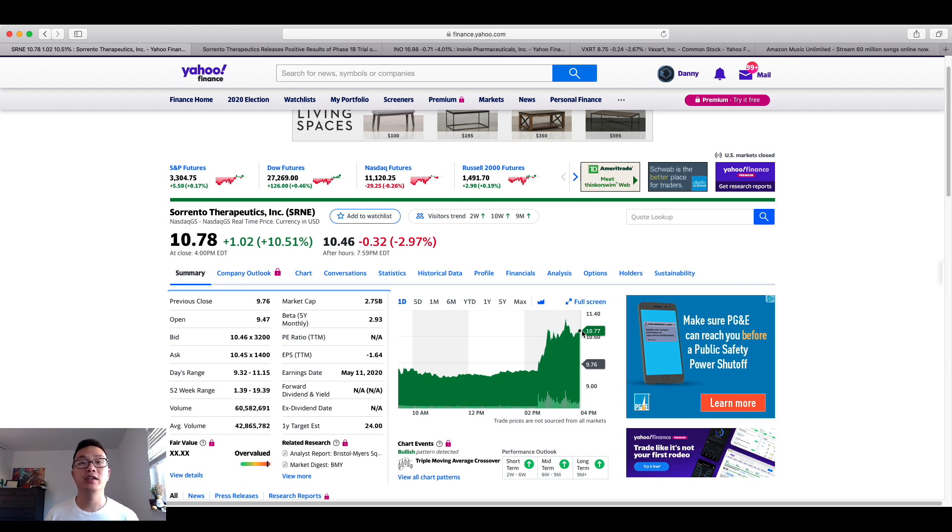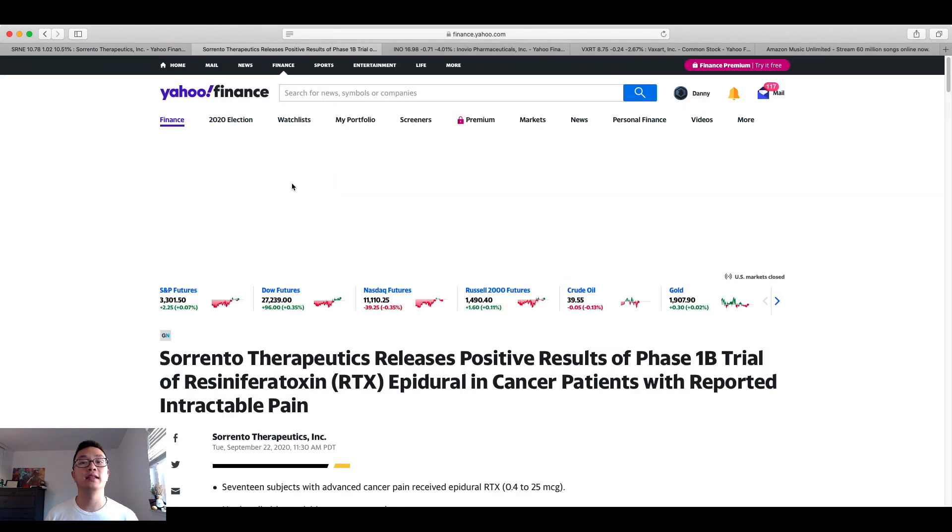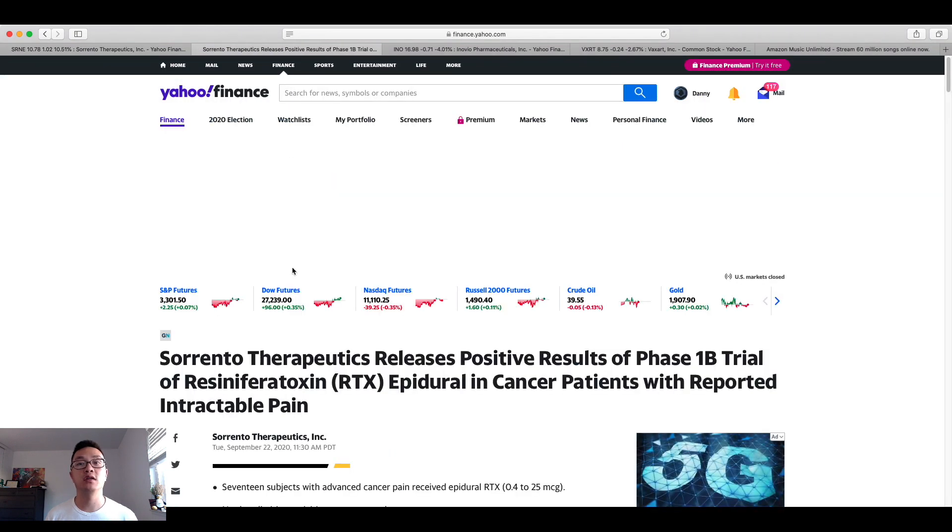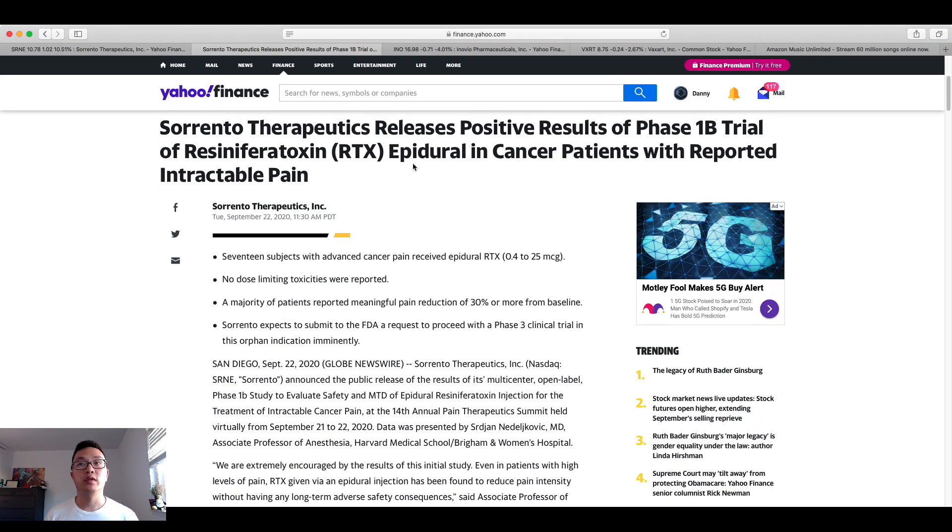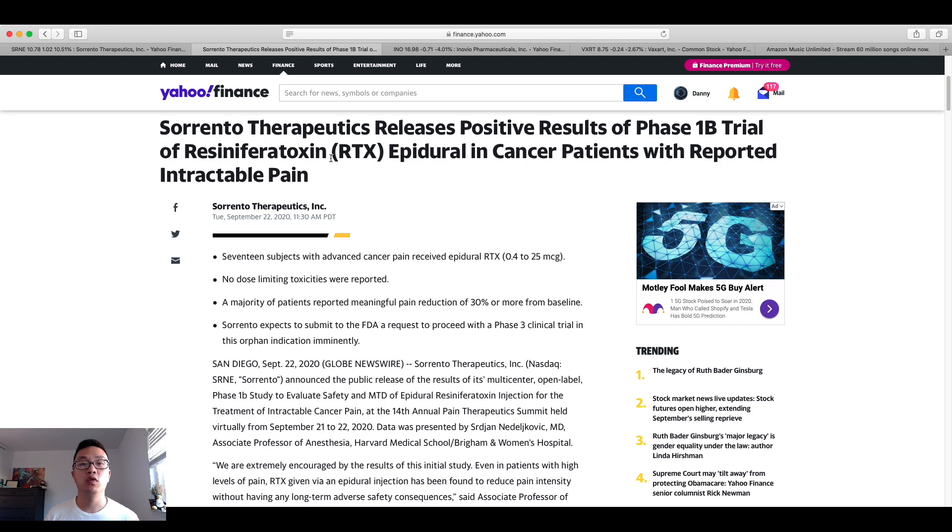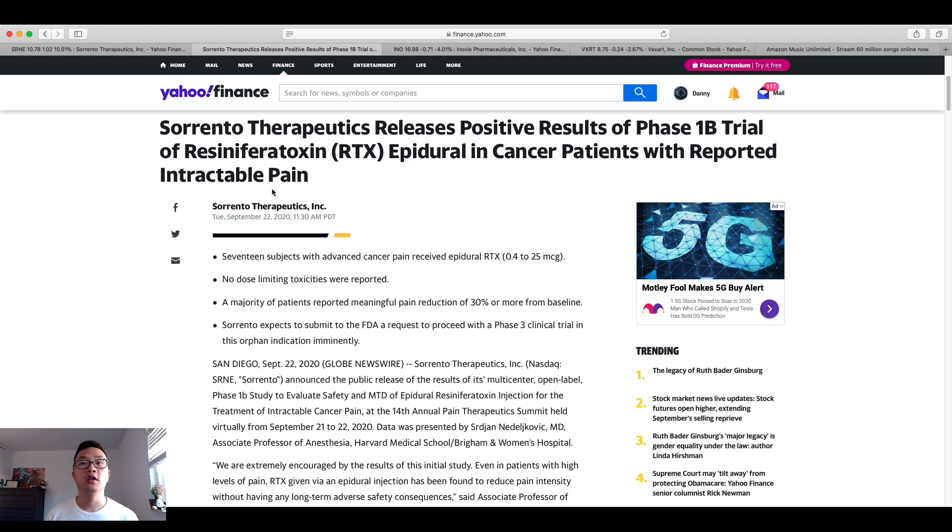And that's great news because I think that this was based on news that was released today regarding its RTX trial that's going on in phase one with cancer patients with reportable intractable pain.